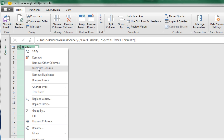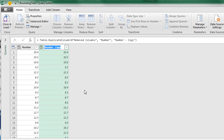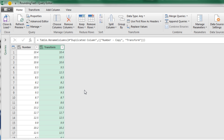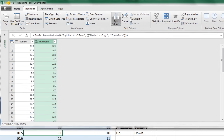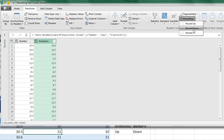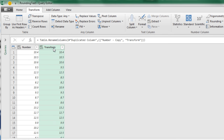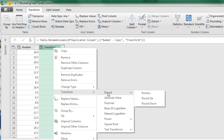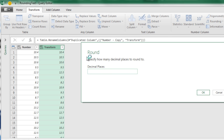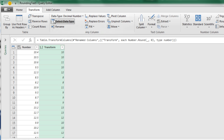I'll right-click on the Number column and duplicate it. Double-click to rename it Transform, because I'm going to use the Transform feature on this column to round. Go up to Transform, over to Number Column, and there's Rounding. I can select Round, or simply right-click Transform, Round, and choose Round. It asks how many digits — zero, meaning I'm rounding to the ones position or the integer. Click OK. That's the Transform column.